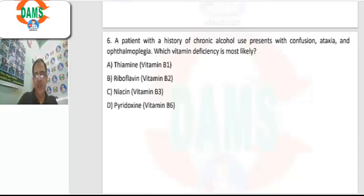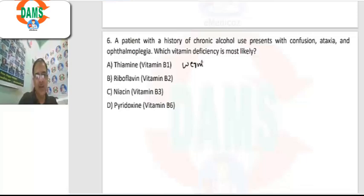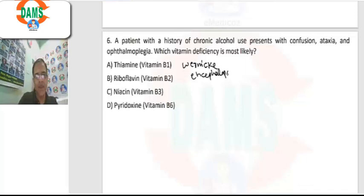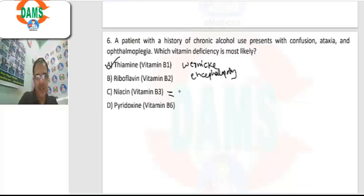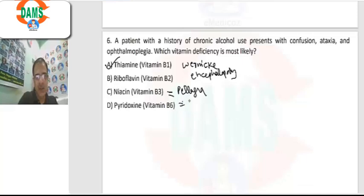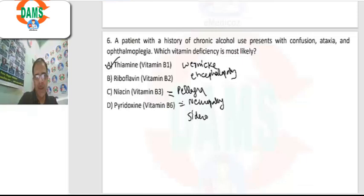Question number 6: a patient with history of chronic alcohol use, confusion, ataxia, and ophthalmoplegia. This triad is characteristically seen in Wernicke's encephalopathy, caused by B1 (thiamine) deficiency. B2 deficiency causes cheilosis, B3 (niacin) deficiency causes pellagra, and B6 deficiency causes neuropathy along with sideroblastic anemia.